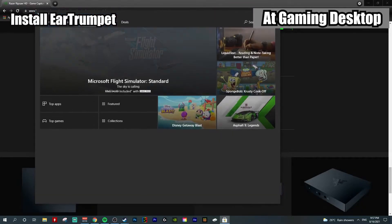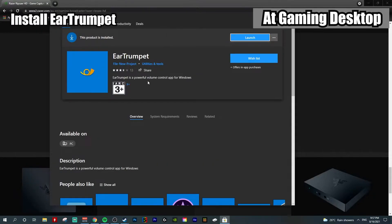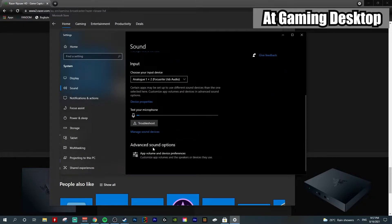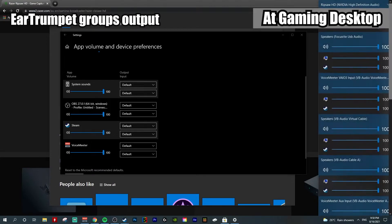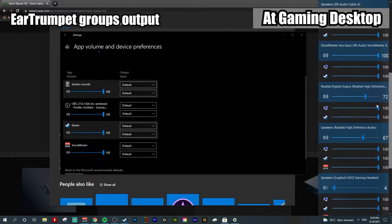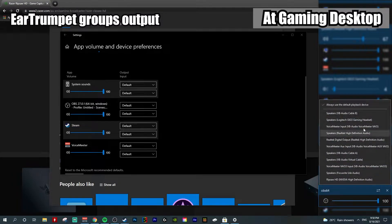Head on to the Microsoft Store and search for Ear Trumpet. Ear Trumpet is a powerful volume control app for Windows. Although Windows already has a built-in app control, some people may find it quite confusing to set up and group audio sources. The benefit of Ear Trumpet is that if I expand it, you can see all the audio inputs on this panel. You can right-click and regroup to any audio input you want based on your PC settings.